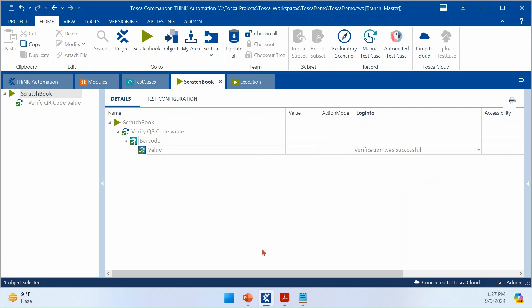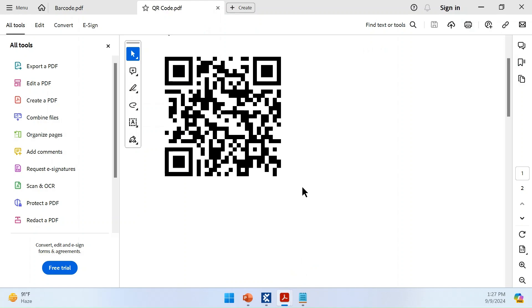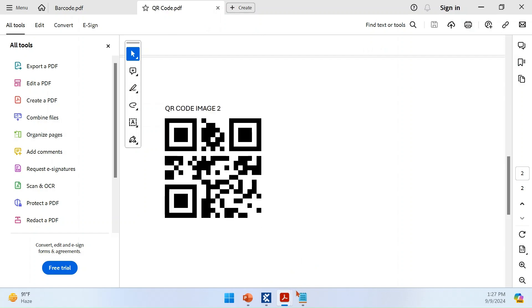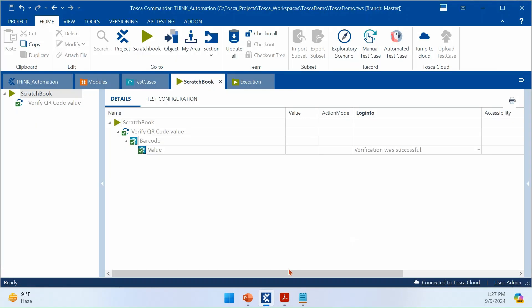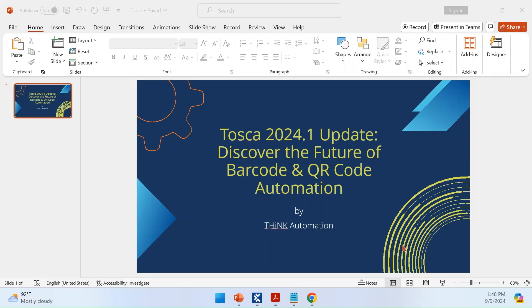The expected values match the actual values for both QR codes. That's how you perform barcode and QR code verification in your PDF file using Tricentis Tosca. Please share this video with your friends and subscribe to the channel. Thank you all.